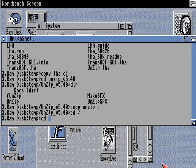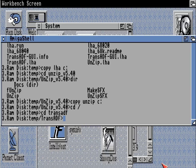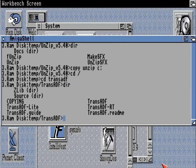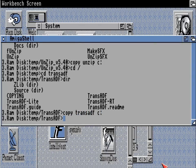And while we're here let's go into trans-adf and once again copy trans-adf, the main file, to C:, and that will save us time later on.